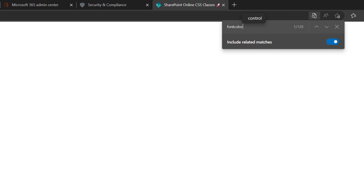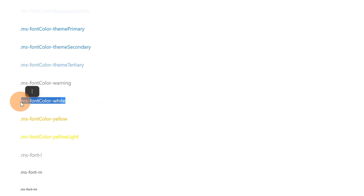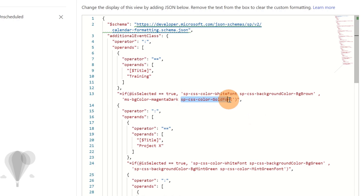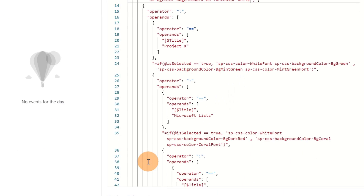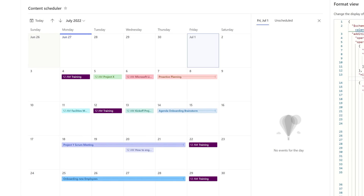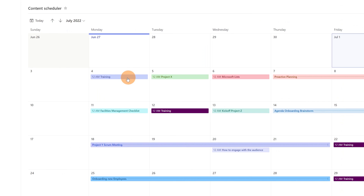Searching for "color-white" on the CSS class website, I copy the white font color class. Back on my tab, I replace the gold font color class with the white one I copied. Clicking preview, I now have the magenta background color with white font color. This is how you can play with colors in SharePoint Online using existing CSS classes — no need to write any custom CSS. Click save and the magenta color with white font is applied.